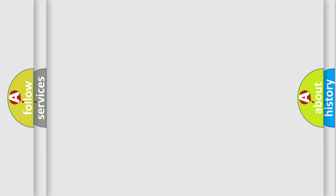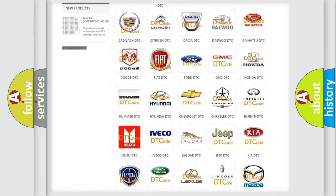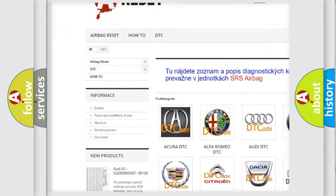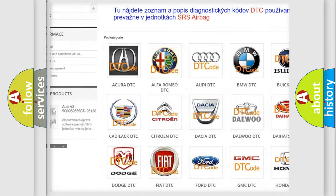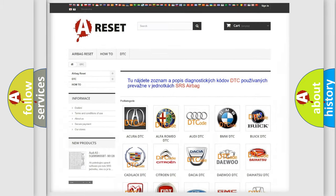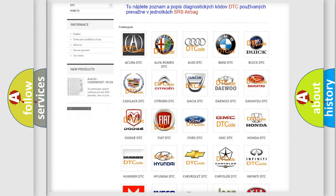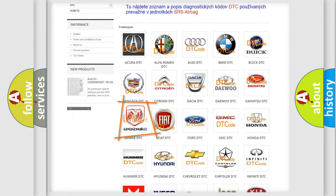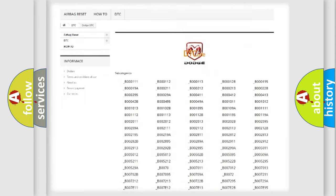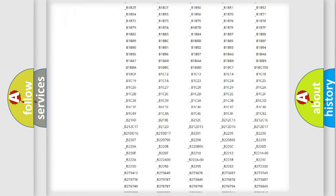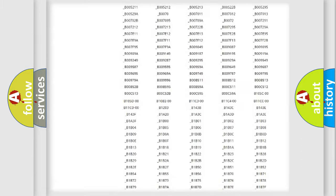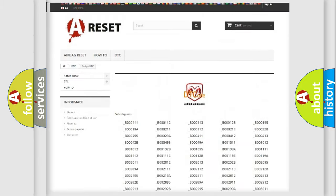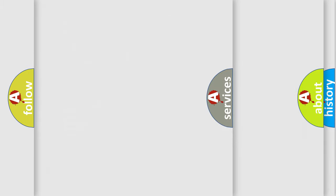Our website airbagreset.sk produces useful videos for you. You do not have to go through the OBD2 protocol anymore to know how to troubleshoot any car breakdown. You will find all the diagnostic codes that can be diagnosed in Dodge vehicles, and many other useful things.